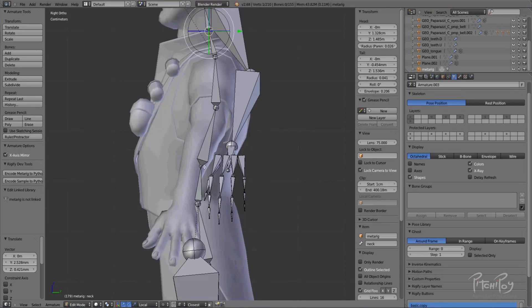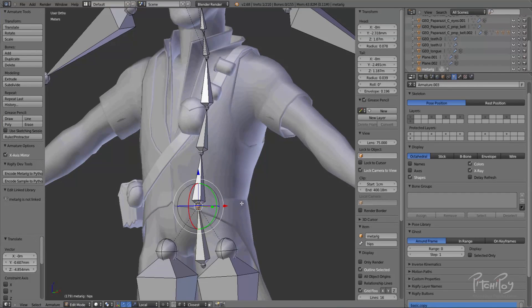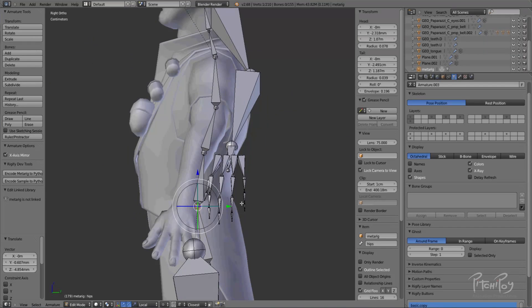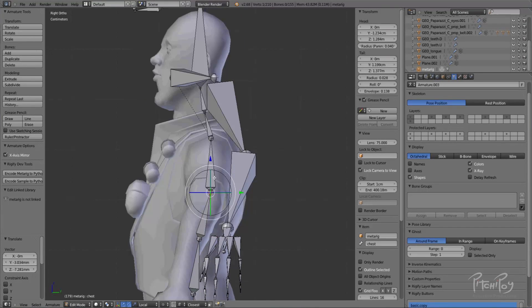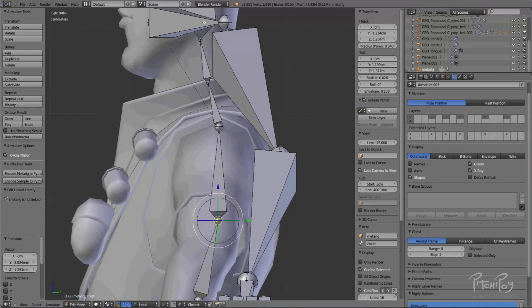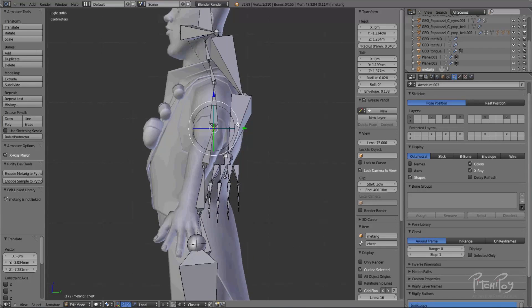When I create these spine bones, I try to line them up to be fairly even — the setup works better that way. The neck is an exception from the rest of the torso.